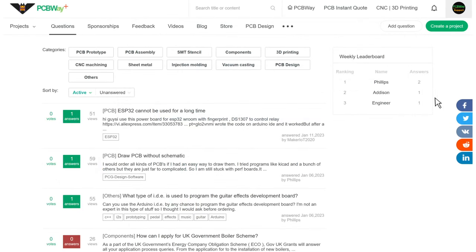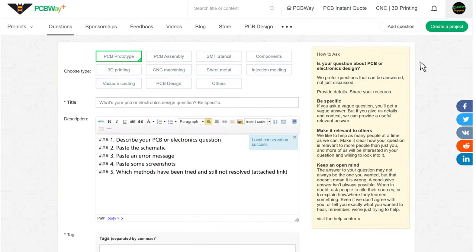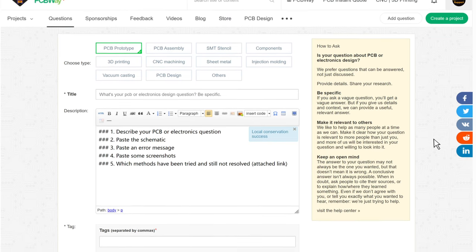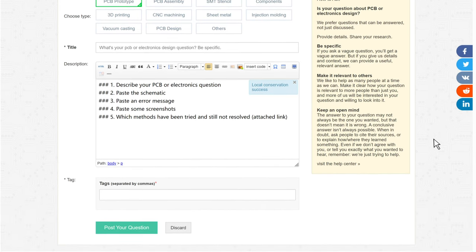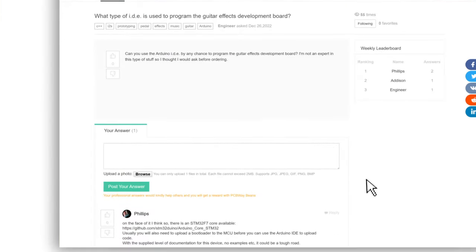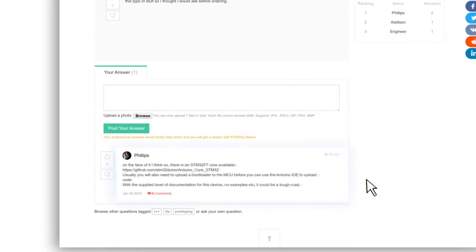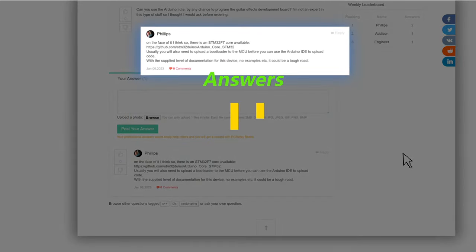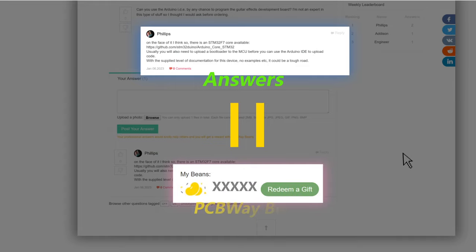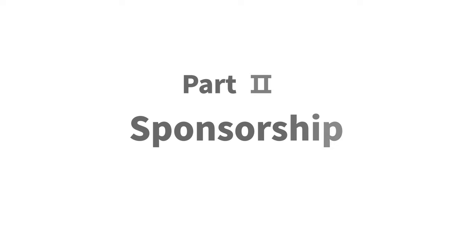If you can't find the answers to your questions, you can directly post it here and wait for help. Moreover, by answering other people's questions, you will get corresponding PCBWay Beans according to the quality of the answers.